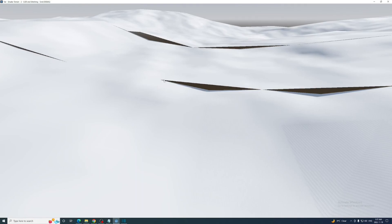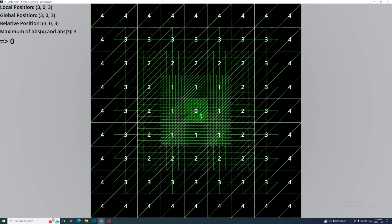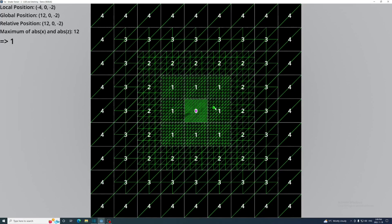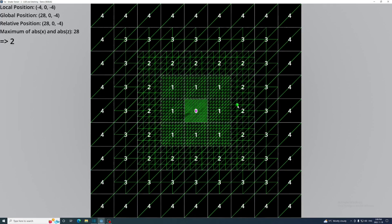Let's first start by calculating the LOD in the clip map shader. Here's another bird's eye view of the clip map with the LOD values of each mesh. When I hover the mouse over a vertex we get a set of values: first the position in local space, then in global space, and then its position relative to the center of the clip map.